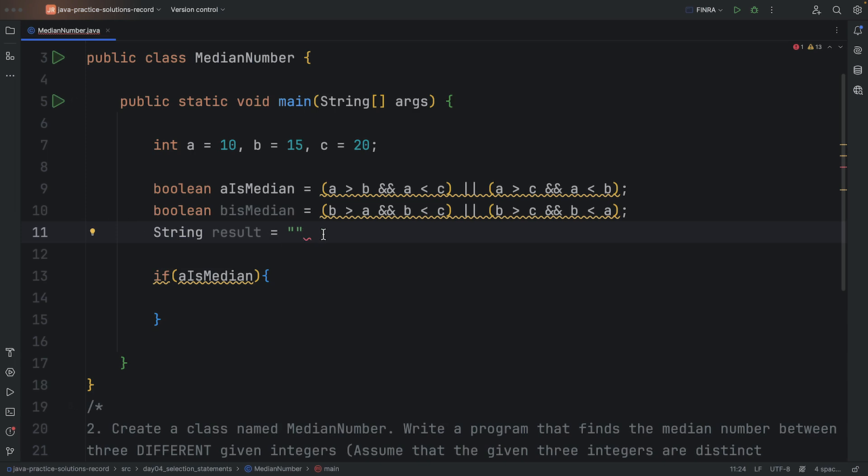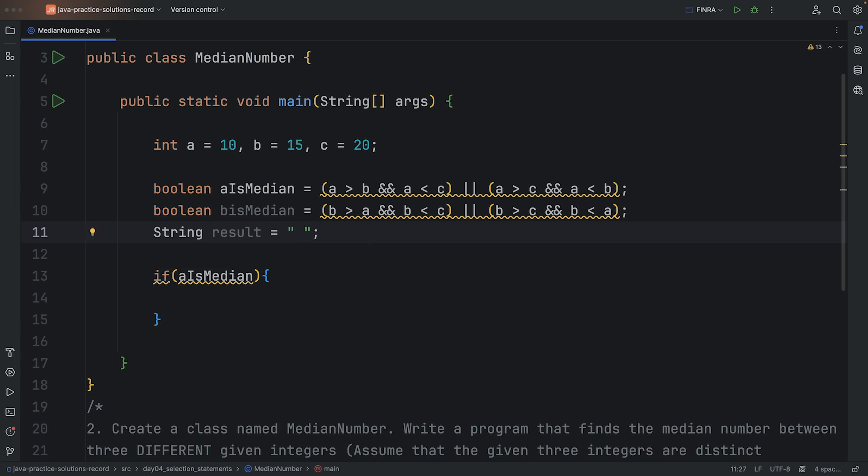Okay, and for the result, I'm going to basically just assign what the number is. So what I'm actually going to do is I'm going to repeat something. So I'm going to say 'is the median number.' I'm going to put this part in the result.